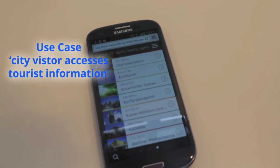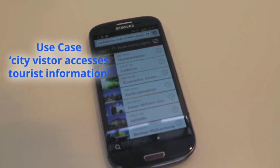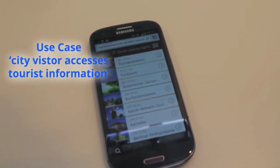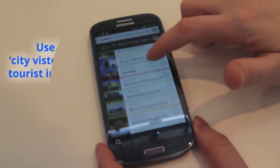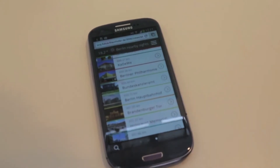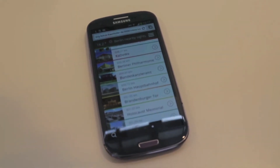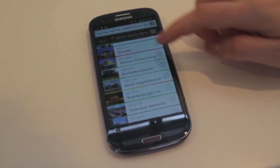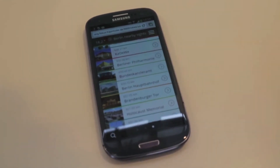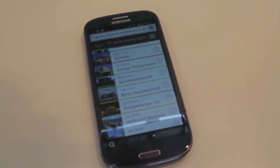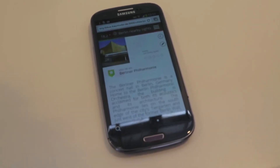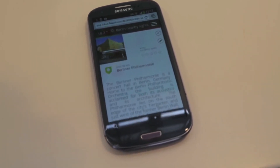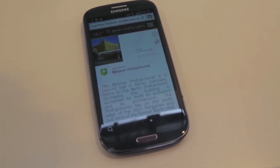I use the Smart City Guide to access all relevant touristic information available from various data sources like open city data portals. Through the OpenCity database we can access these data sources in an aggregated way.